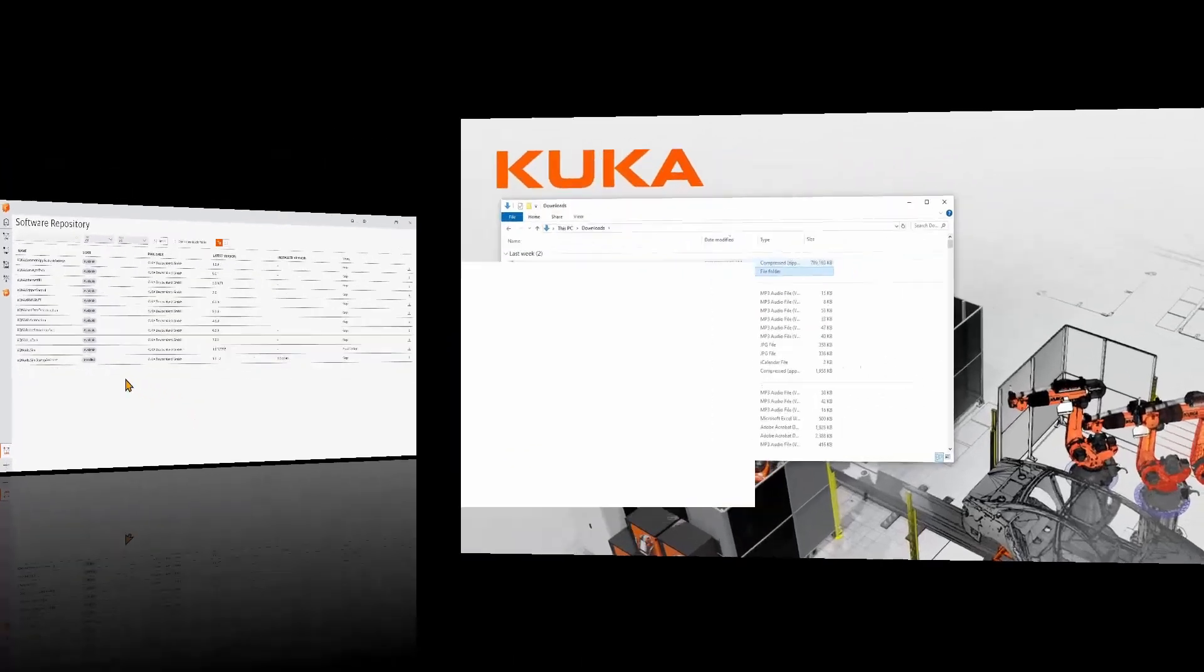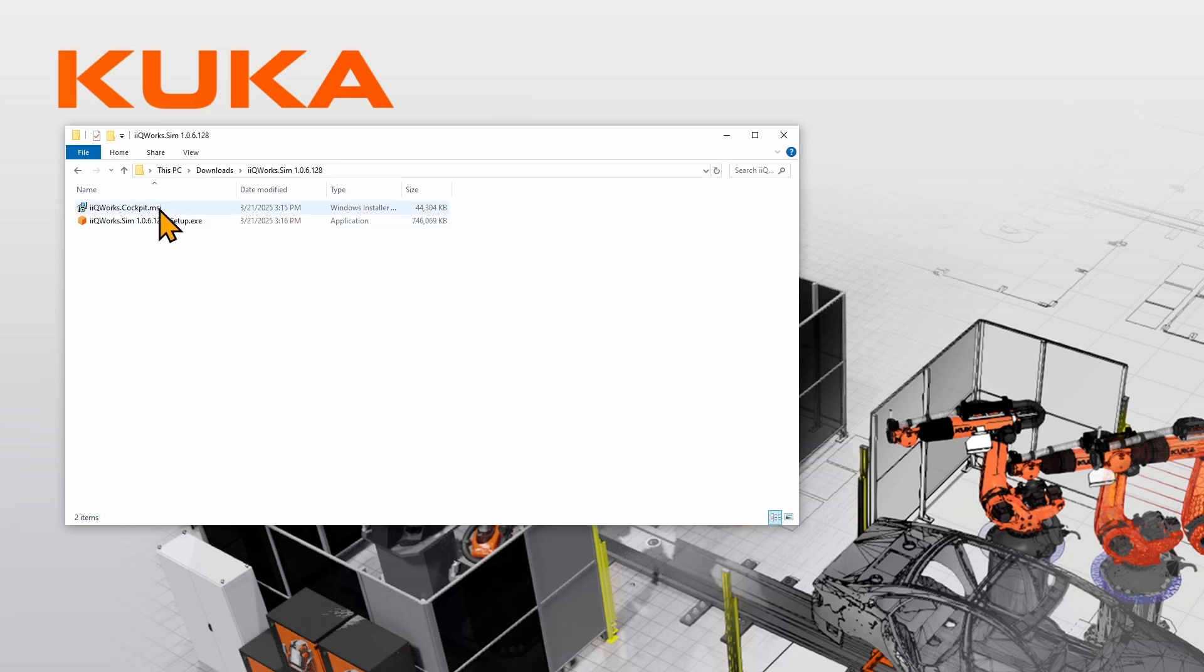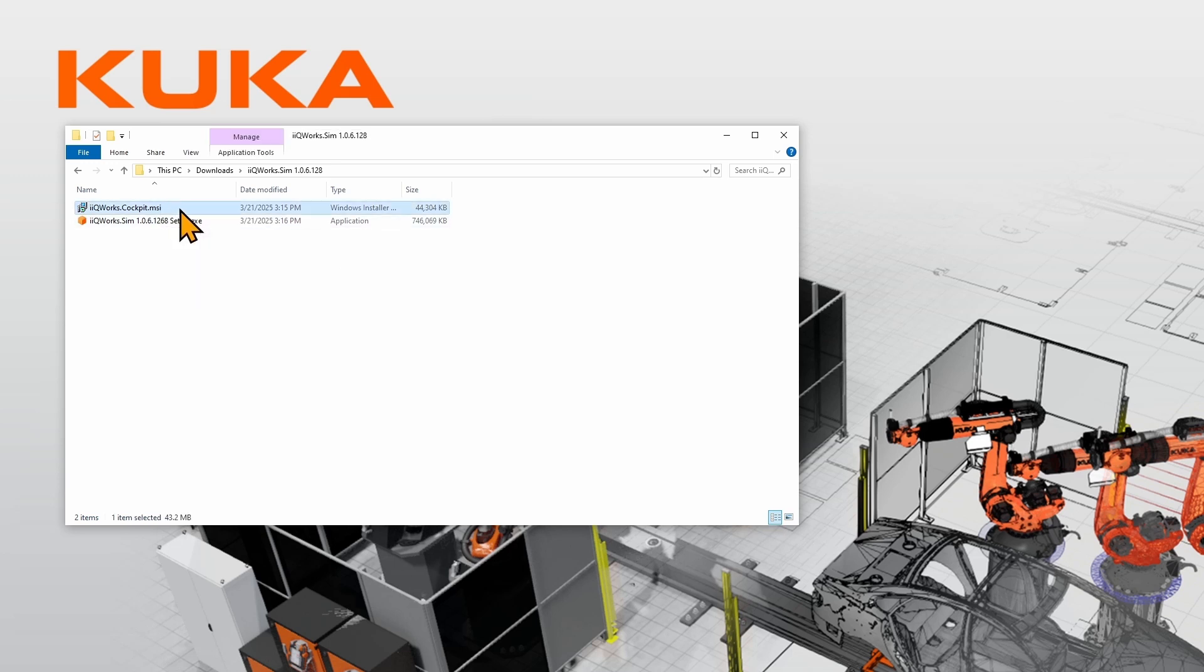Please relocate the downloaded iKuka Works SIM folder in your downloads. After unzipping and opening it, you will find a Windows installation package for iKuka Works Cockpit. Please double-click on the MSI file.